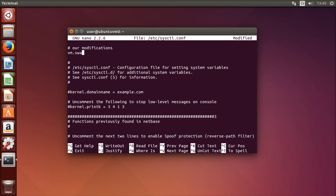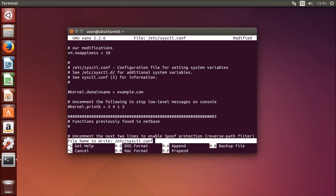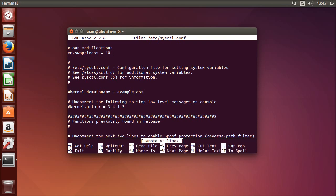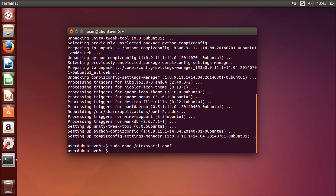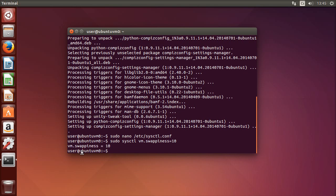You can change the swappiness while the system is running, but I recommend rebooting the computer. Another thing that can speed up your computer is installing preload.